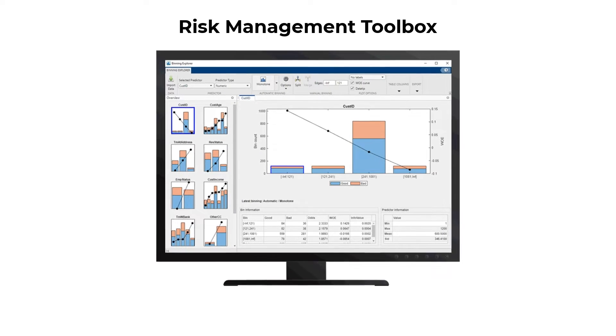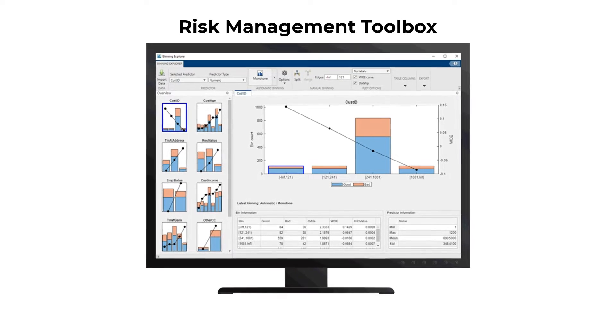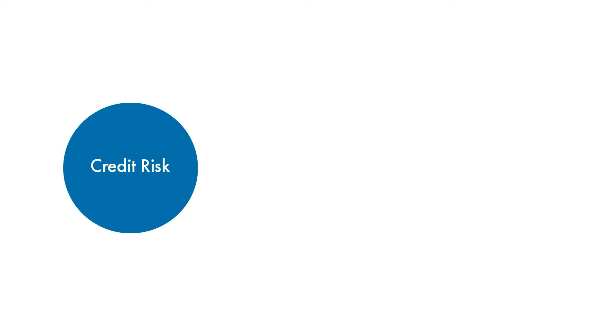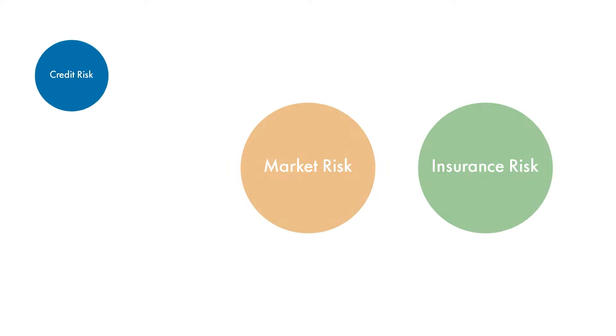Risk Management Toolbox provides functions and apps for assessing and modeling risk, such as credit risk, market risk, and insurance risk.